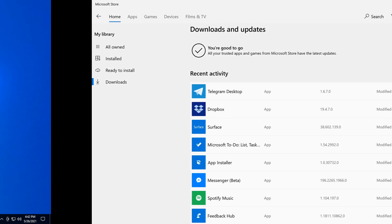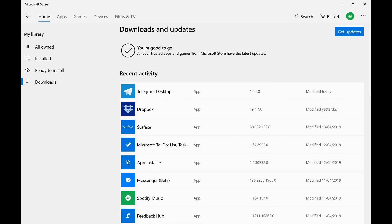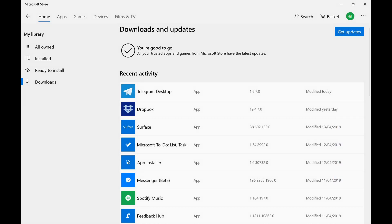Method 5: Update your WhatsApp Messenger app. Launch the Microsoft Store and on the top right corner click the menu button. Select Downloads and Updates, then click Get Updates.